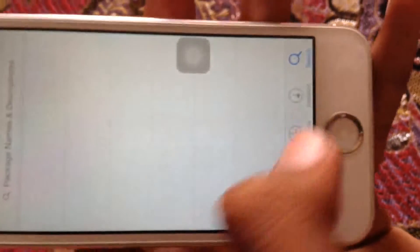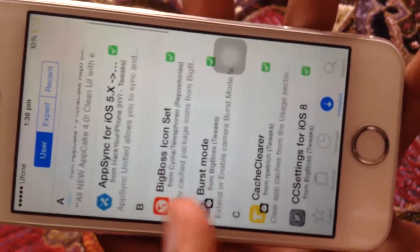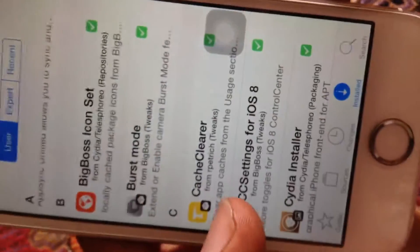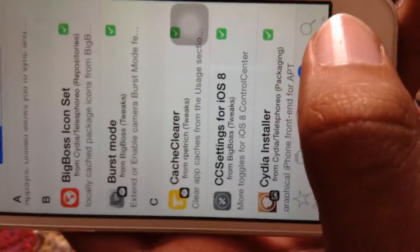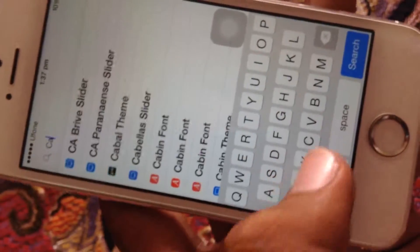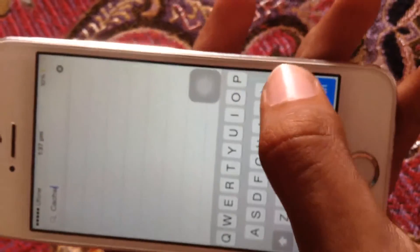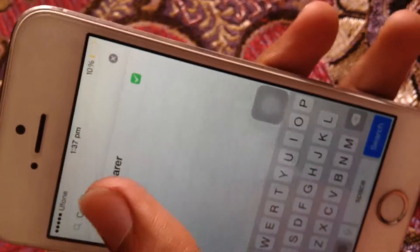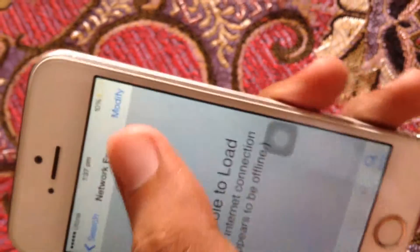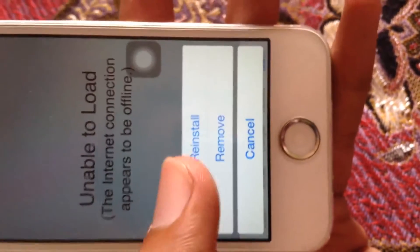After adding those sources, go to Search and search for 'Cache Clear.' I've already installed it so I'm not going to reinstall it, but you're going to install it.